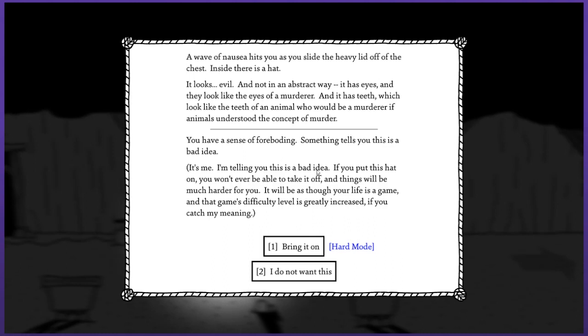Put it on. You have a sense of foreboding - something tells you this is a bad idea. If you put this hat on you won't ever be able to take it off and things will be much harder for you. Upgrading to hard mode. The battles haven't been too challenging and I have to think that if it's hard mode maybe I'll gain more experience. I'll give hard mode a try. Bring it on I say.